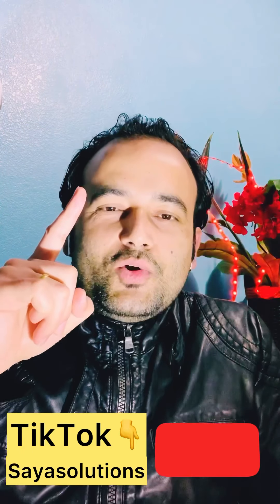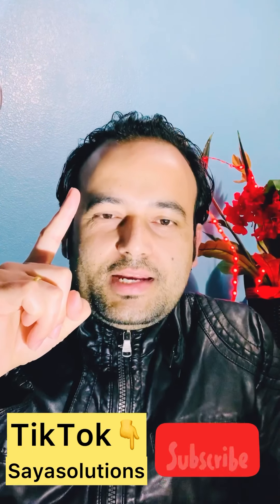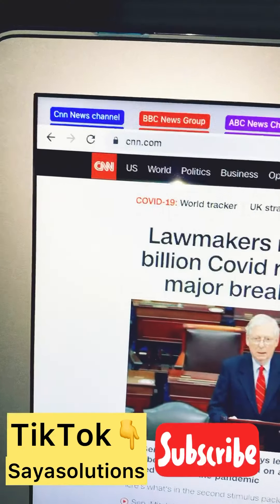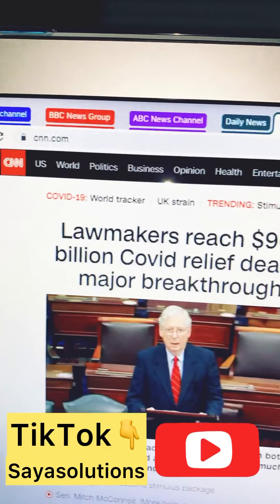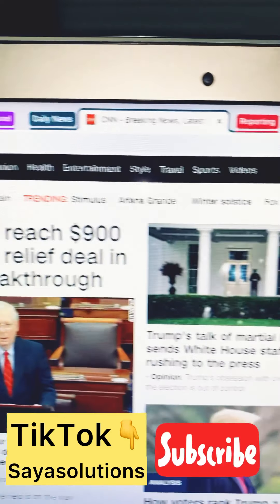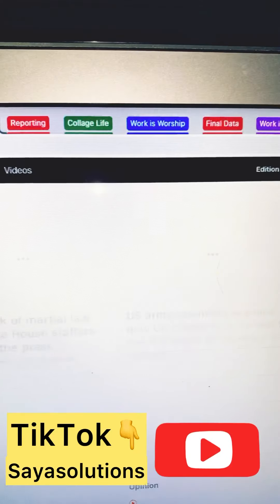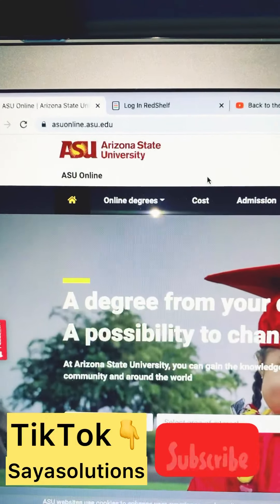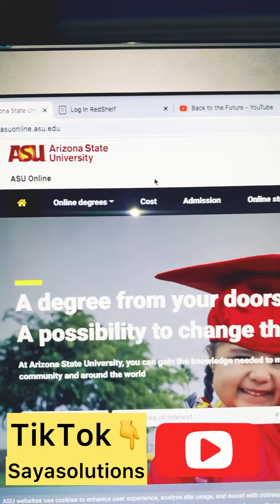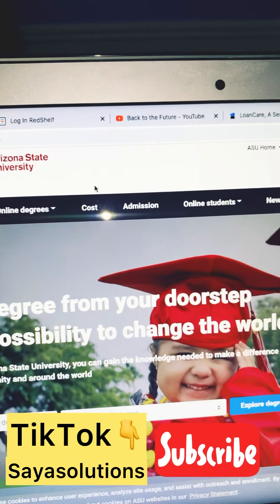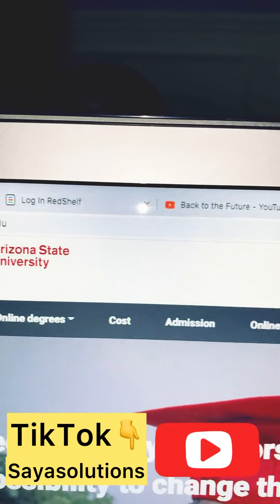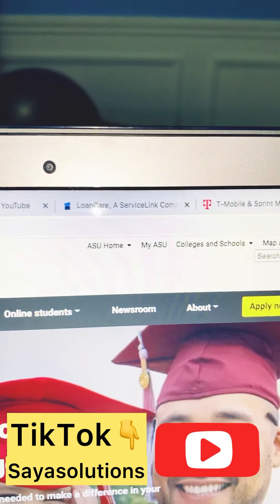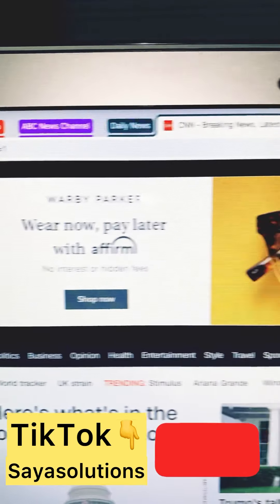Here is a tip for all Google Chrome users, and I believe you don't know this. Do your tabs look like this in your Google Chrome? I don't think so. Your tab may look like this. So how do you change from these normal tabs to these fancy ones?